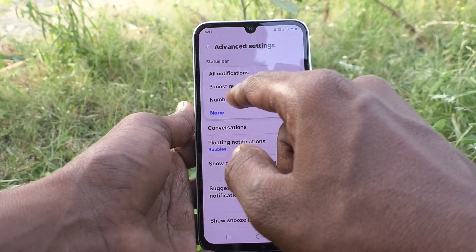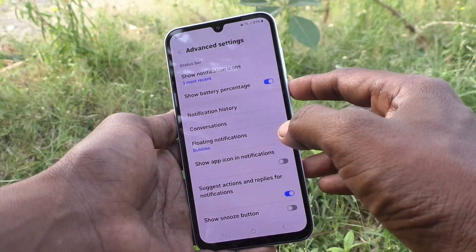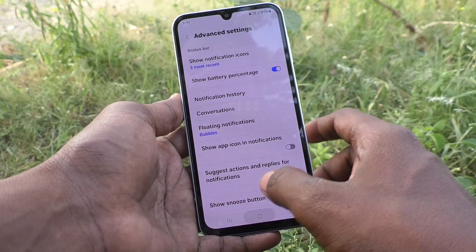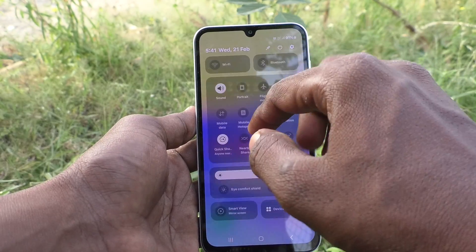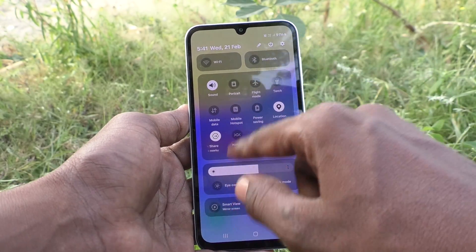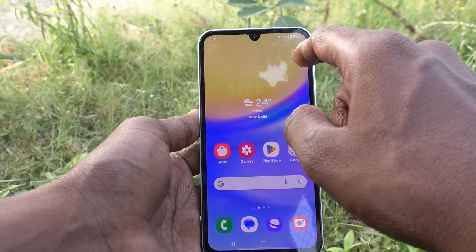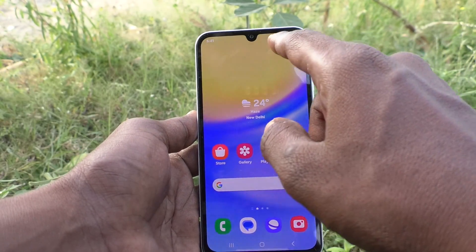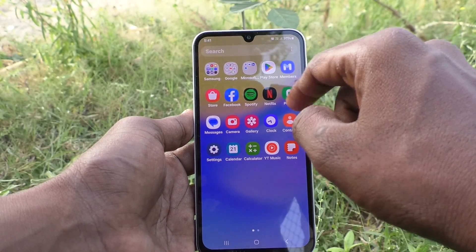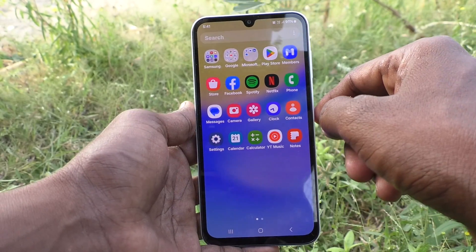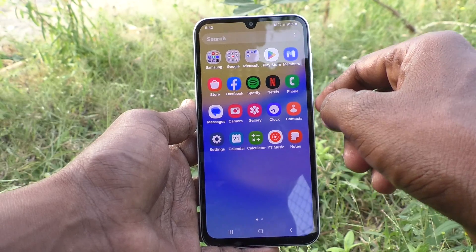Let me check. First, I keep it on three most recent and go to the notification area. Here, three most recent notifications will be showing. But as of now, I don't have any notifications, so it's not showing here.